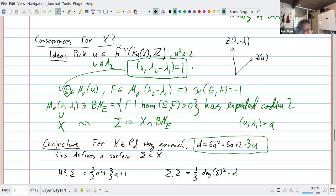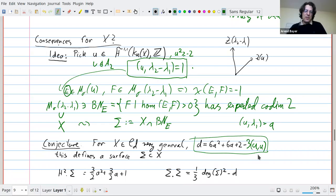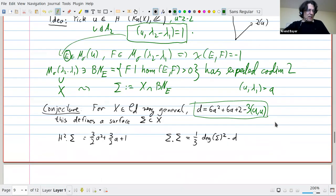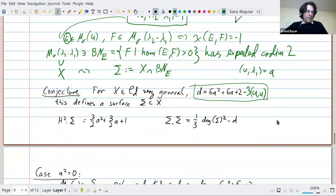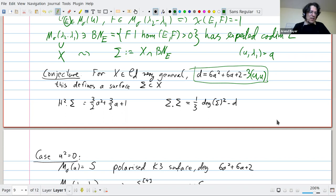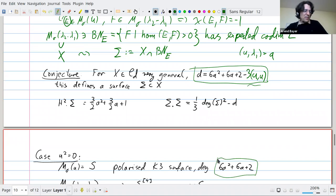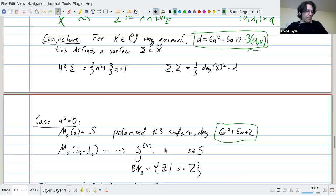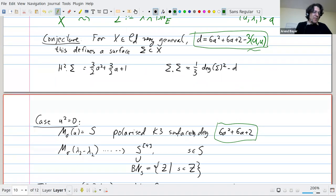Our conjecture is: when X is very general in a Hassett divisor — meaning the algebraic part of the Hodge structure has exactly rank three — this defines a surface, and you can compute its degree (which is 1 + (3/2)a + (3/2)a²) and self-intersection as a function of the parameter a, where a essentially parameterizes the self-pairing of u given the constraints. For u² = 0, the moduli space M_σ(u) is a polarized K3 surface of degree 6a² + 6a + 2.